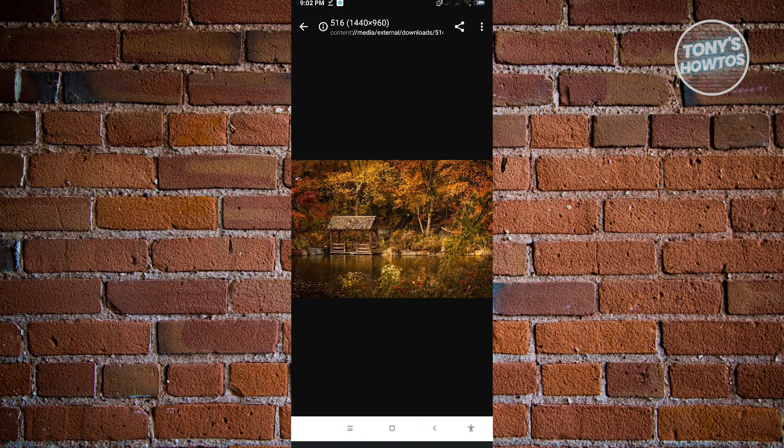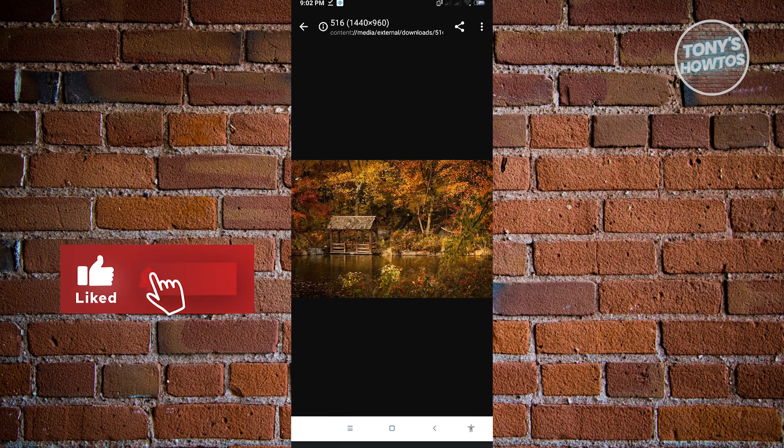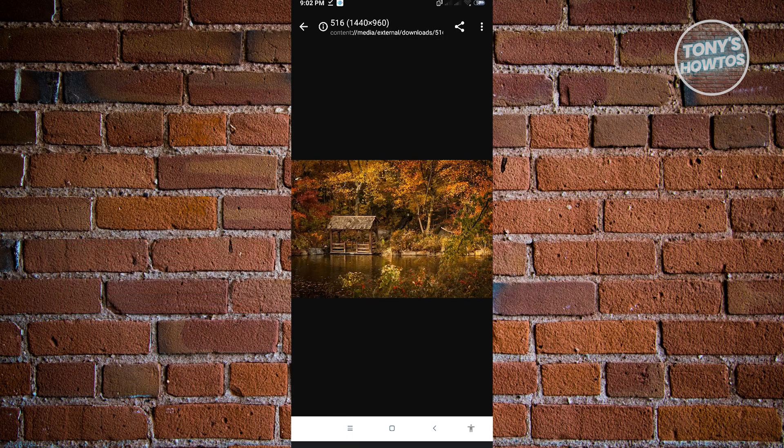So thank you for watching. If you have any questions, feel free to ask in the comment section. If you enjoyed this video and found it helpful, you could use the link in the description to subscribe. See you in the next video.